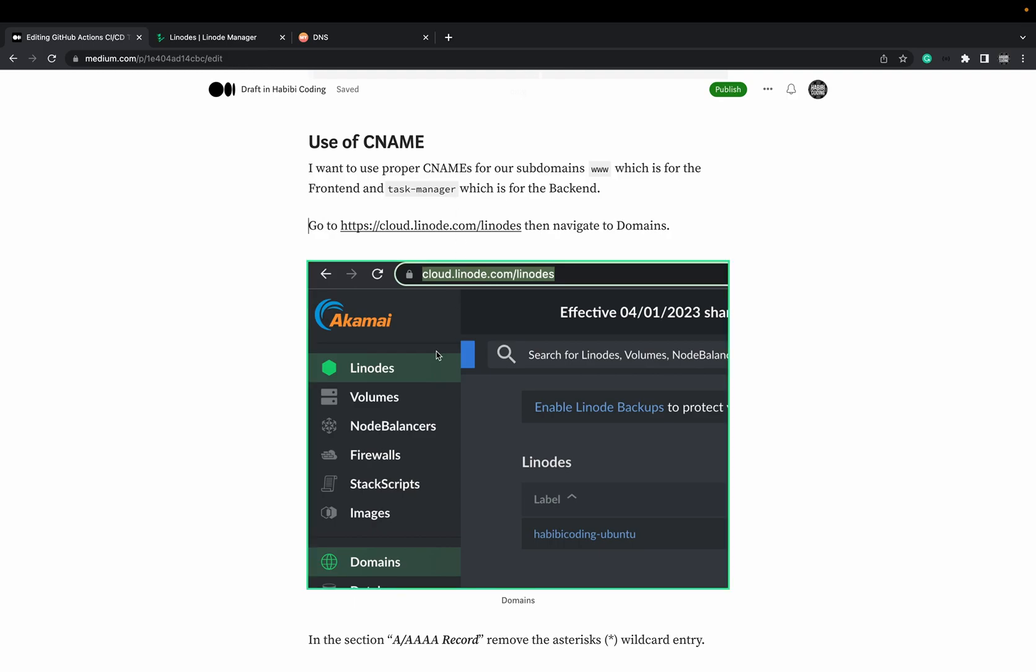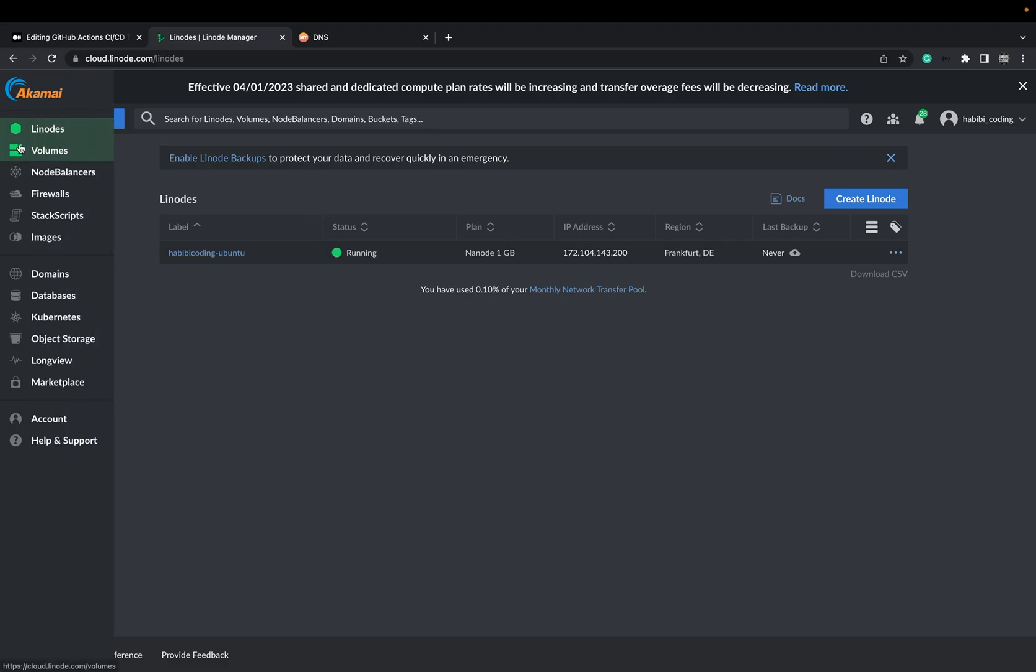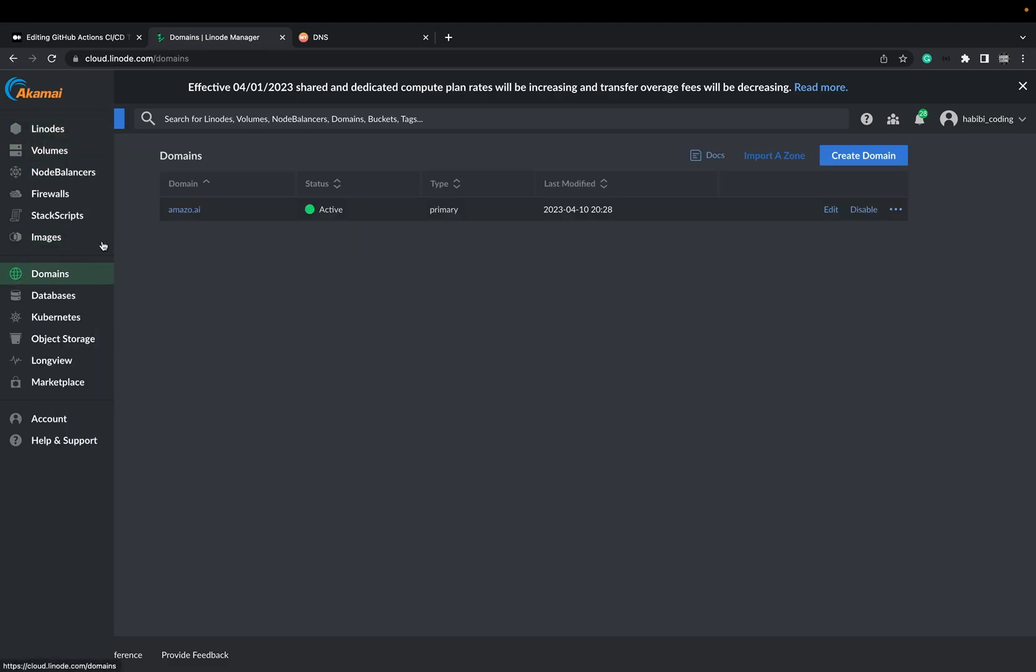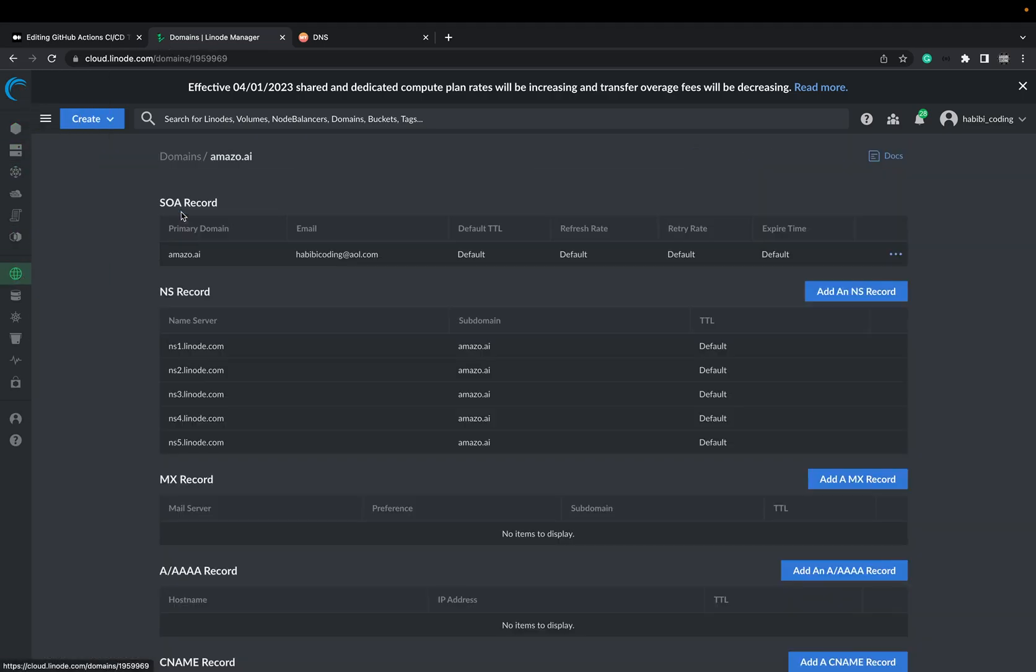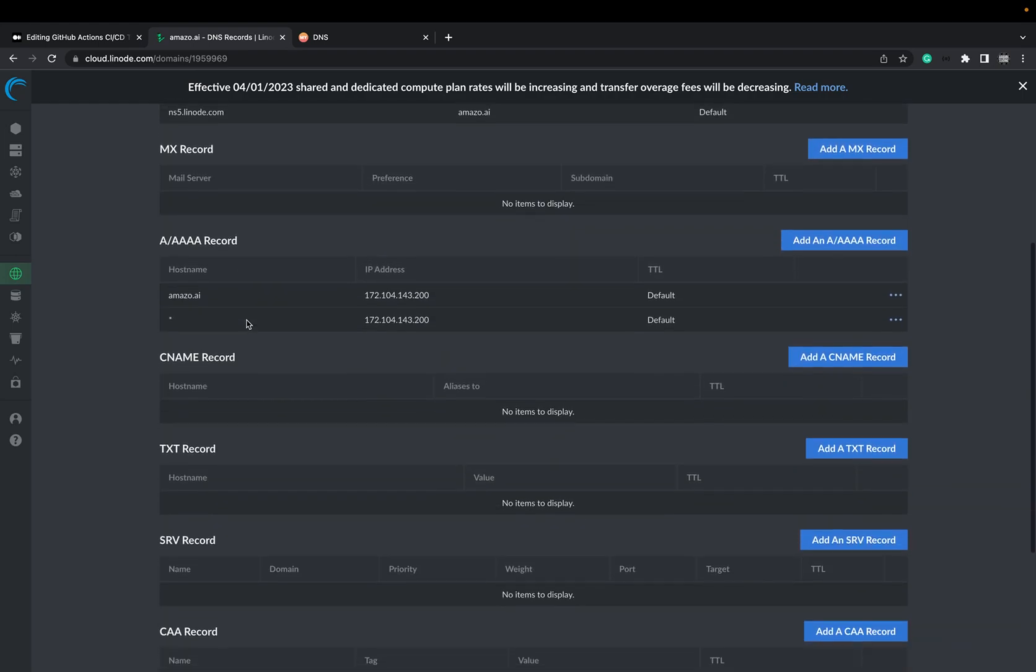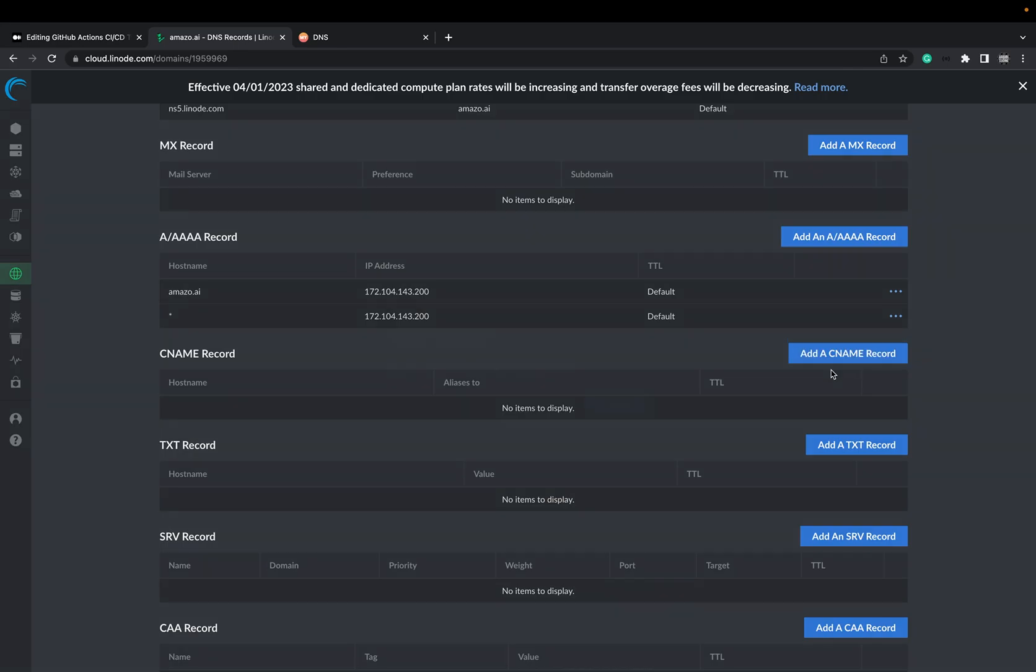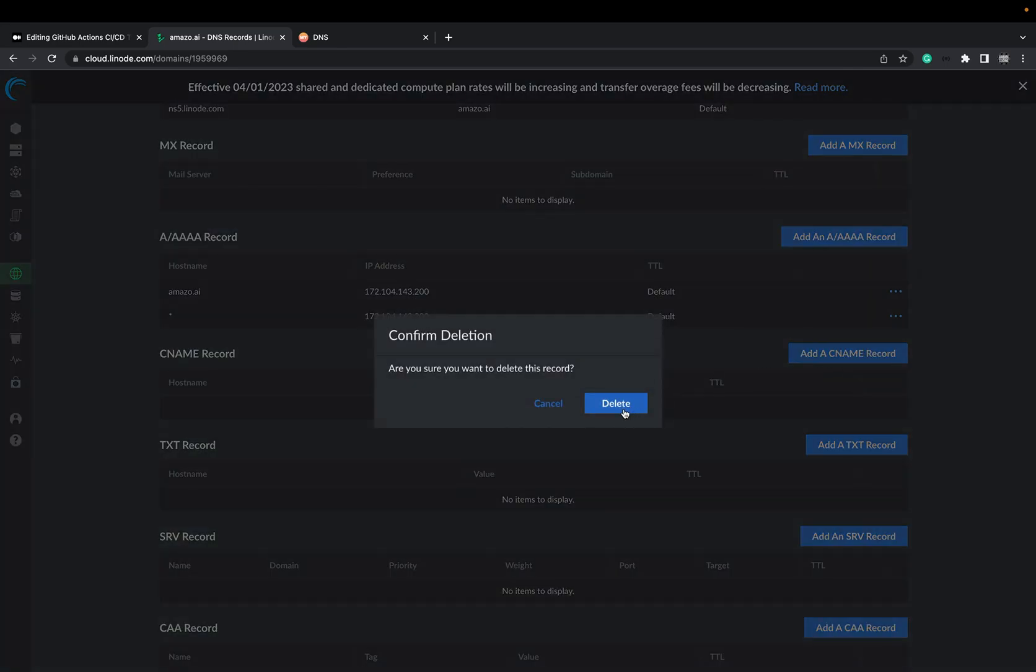And I want to have task-manager for our API. In order to achieve this, we have to jump to our Linode Dashboard. Here in our Linode Dashboard, you see domains. Click on your domain. In the Linode Tutorial Series, we just added this wildcard. We can remove it right now. Say delete.